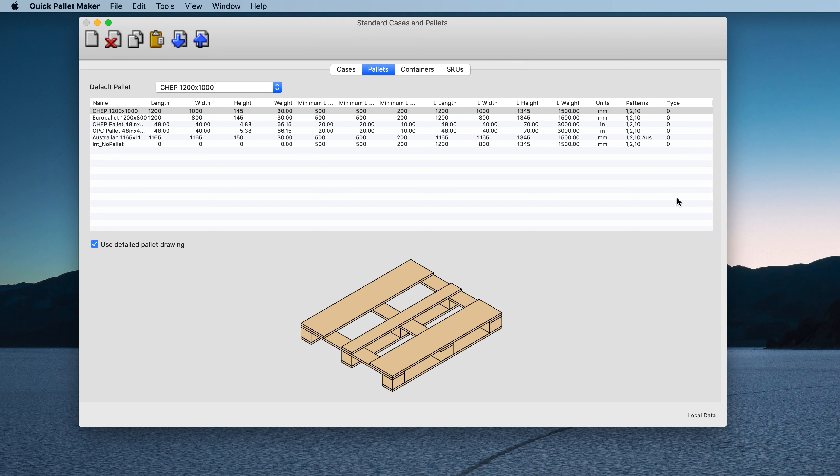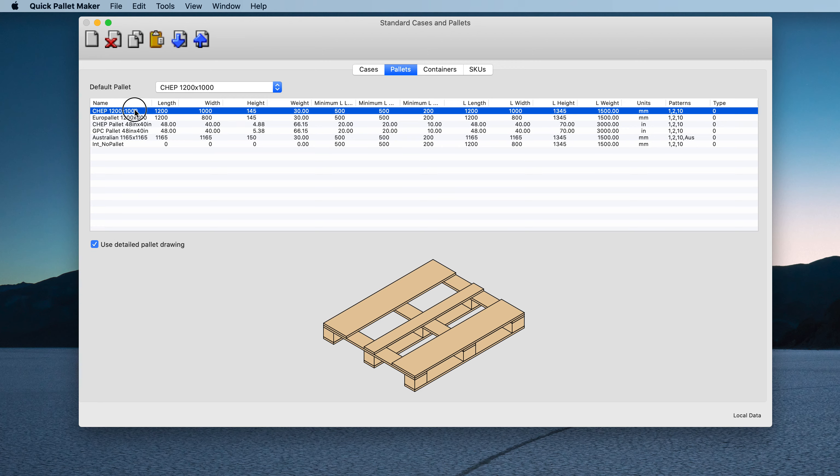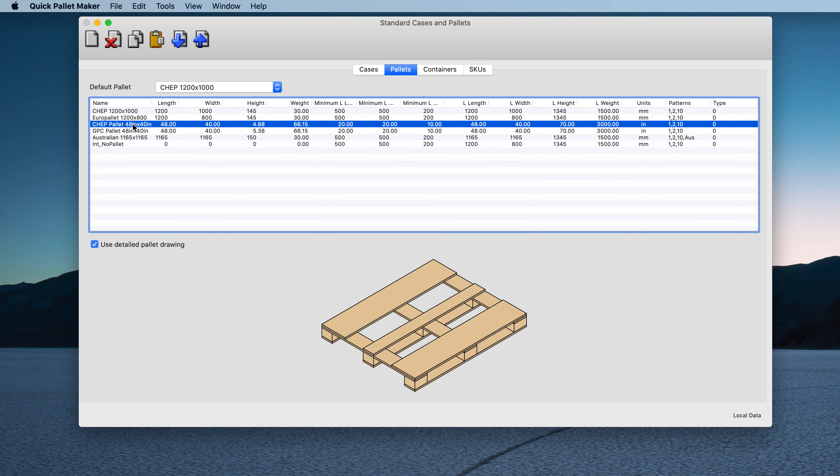We have a list of default palettes that we can use. These are commonly used sizes.